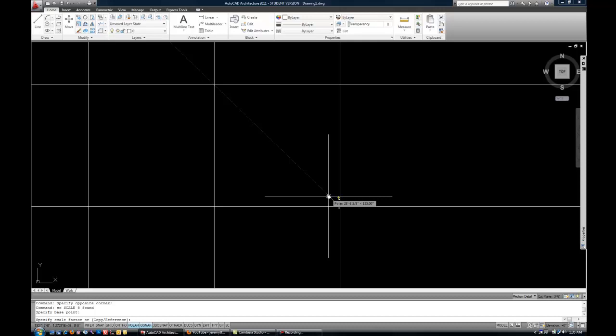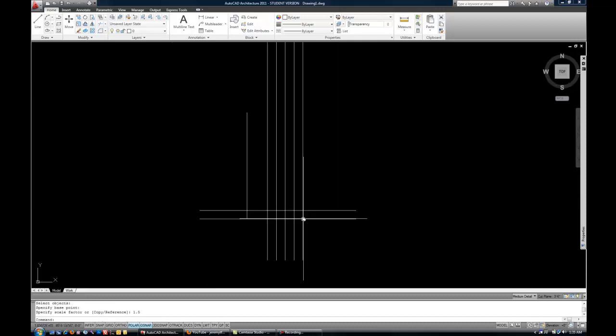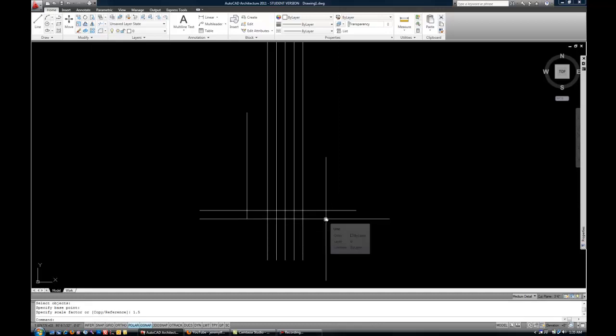Three quarters the size, I could type three quarters, etc. So you get the idea. Anything larger than one would be bigger. Anything between zero and one would be smaller. So if I type, let's say, 1.5 and you saw my objects get larger, that time is a little easier to see. So that is the scale command.